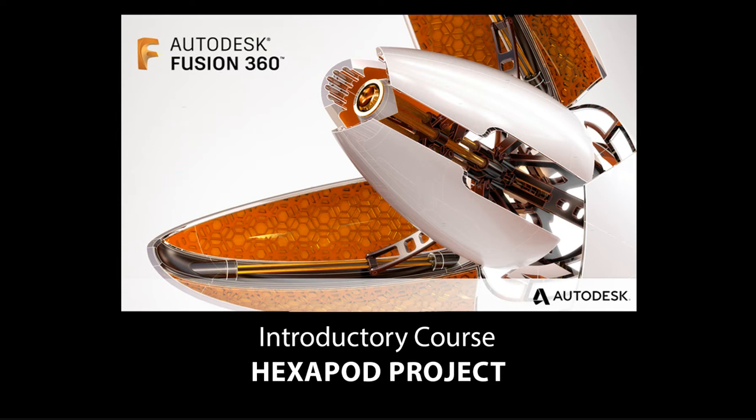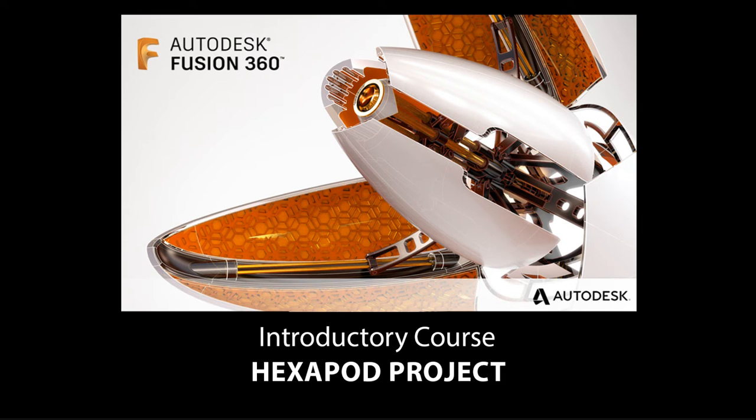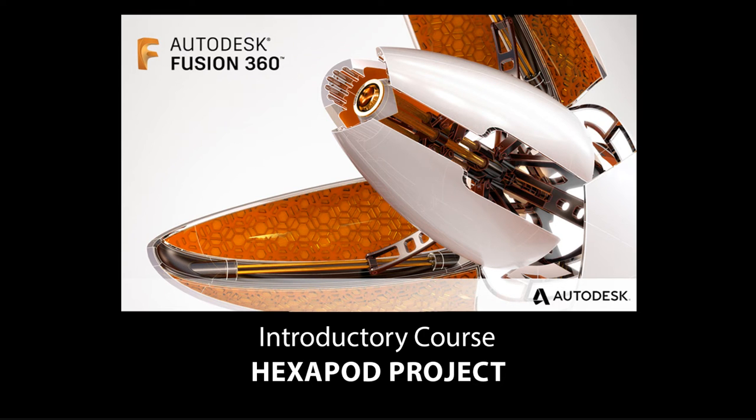Welcome to this introductory course in Autodesk's Fusion 360, where we're going to run through a complete project that you can follow, which will be a good introduction into many of the fantastic things that Fusion 360 is capable of in helping you create well-developed 3D designs.